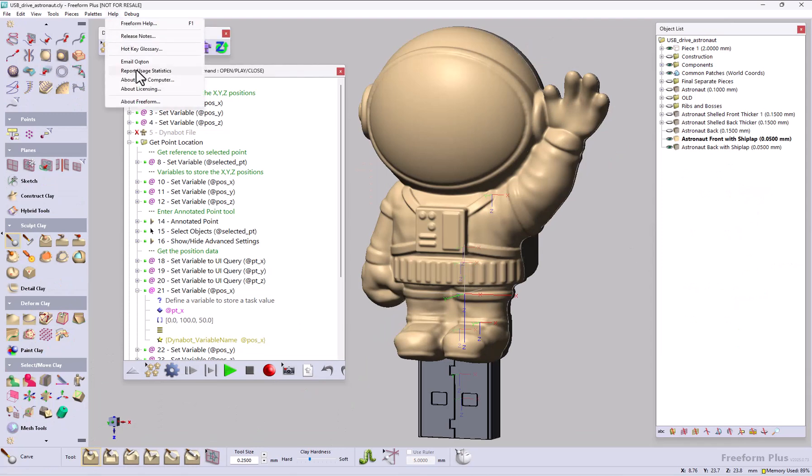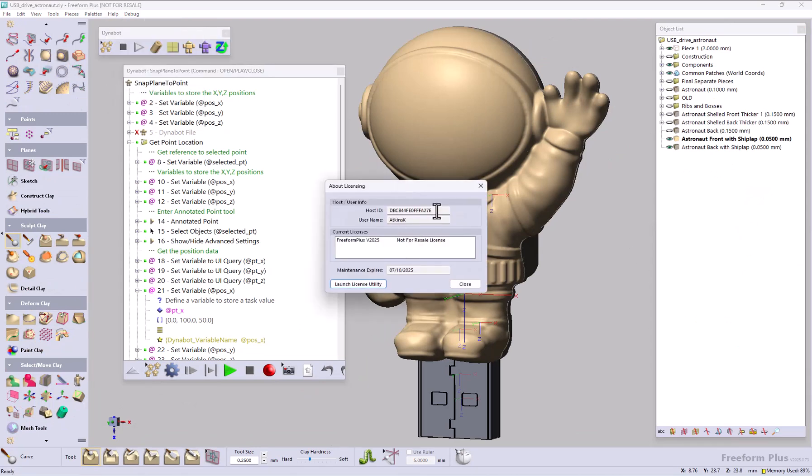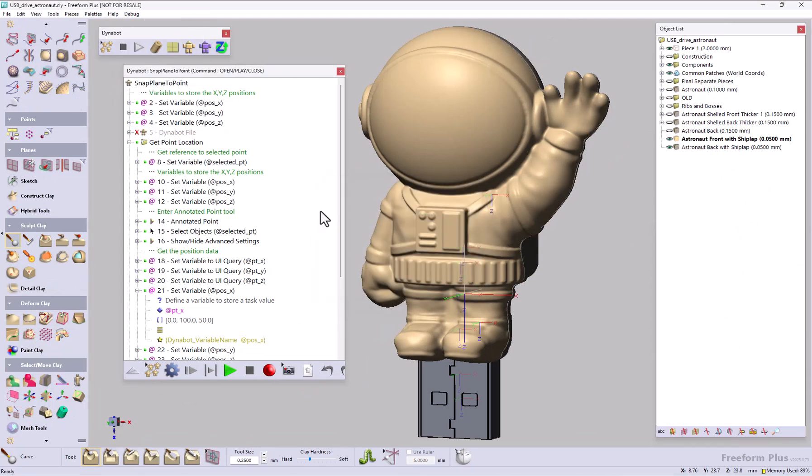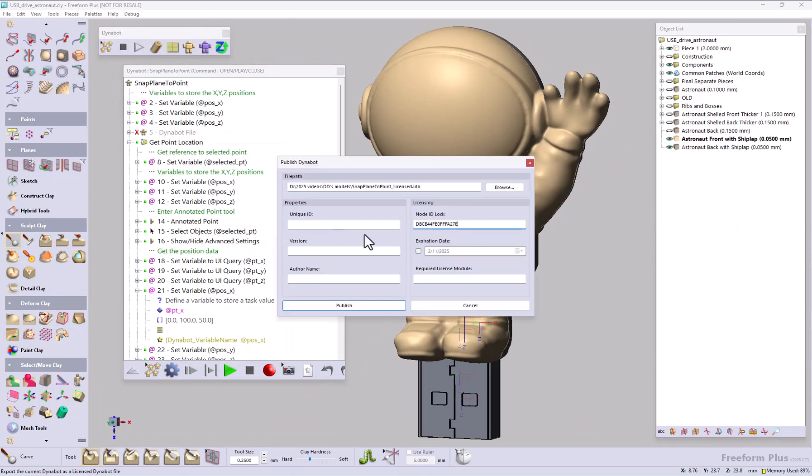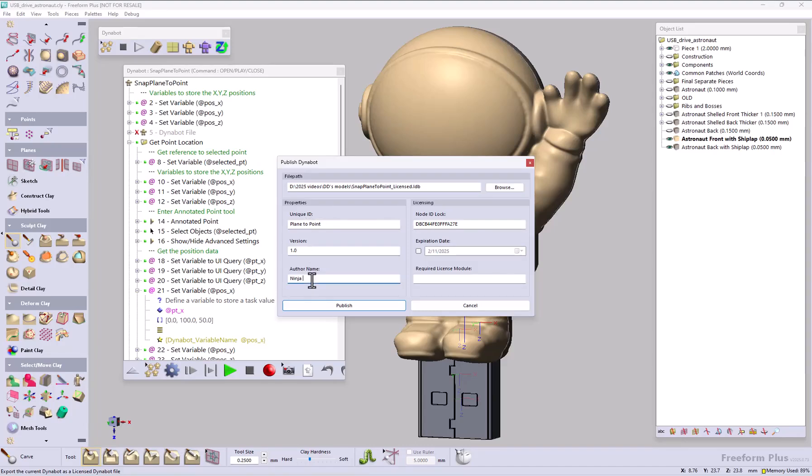Now let's take a look at the DynaBot improvements. First, we have IP protection. This allows you to encrypt and lock DynaBots to a specific computer. This allows users to protect their IP.